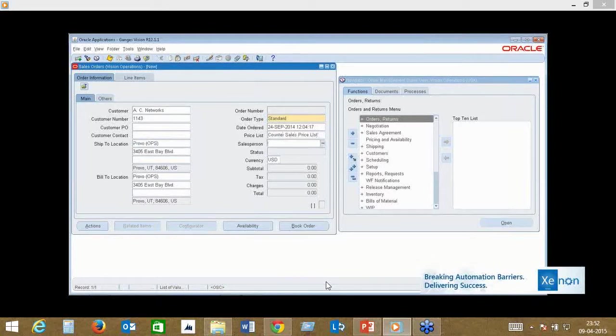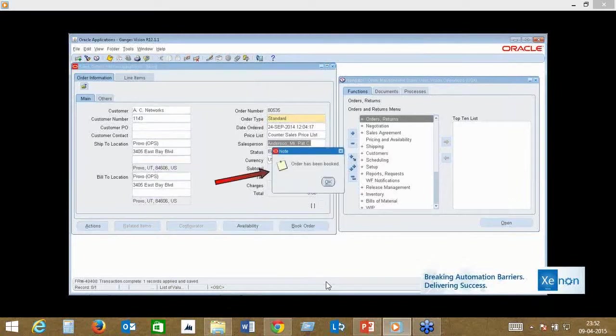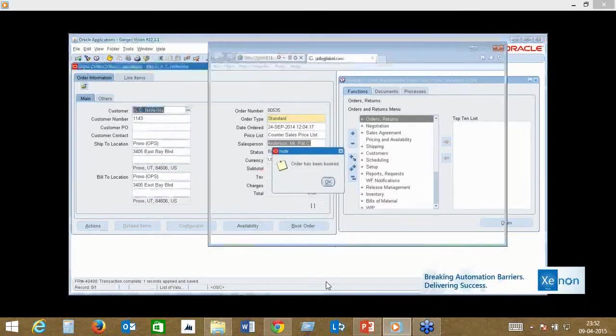As you can see, Xenon can operate with complex Oracle forms. We've considered all types of Oracle objects that are typically in an Oracle EBS system, and all of that has been created as pre-built libraries in our framework.